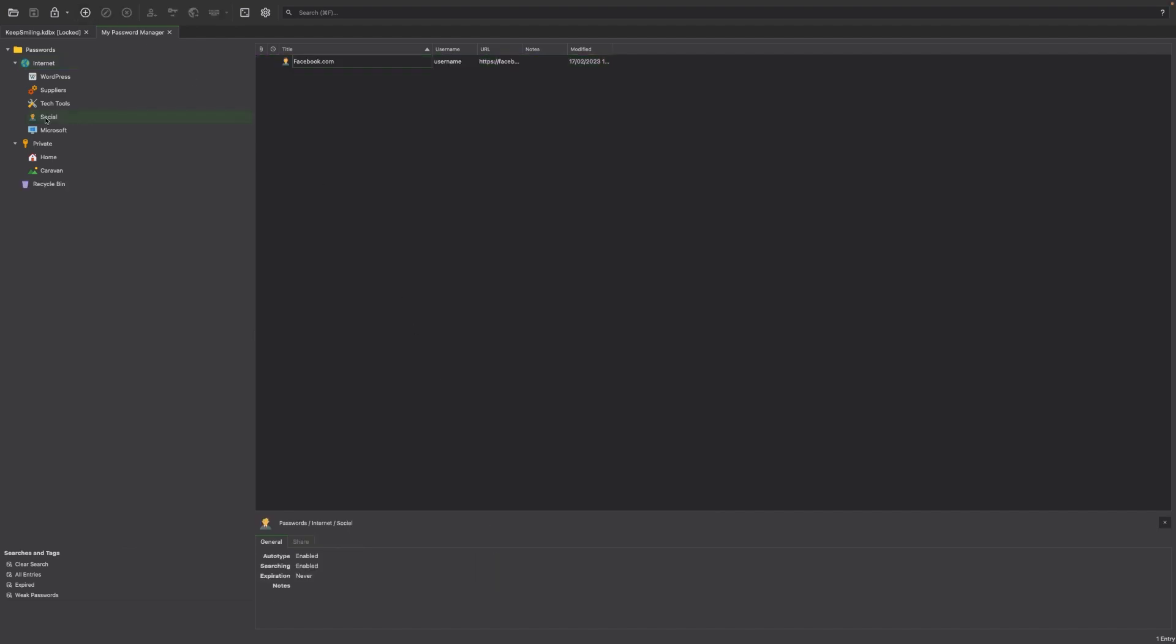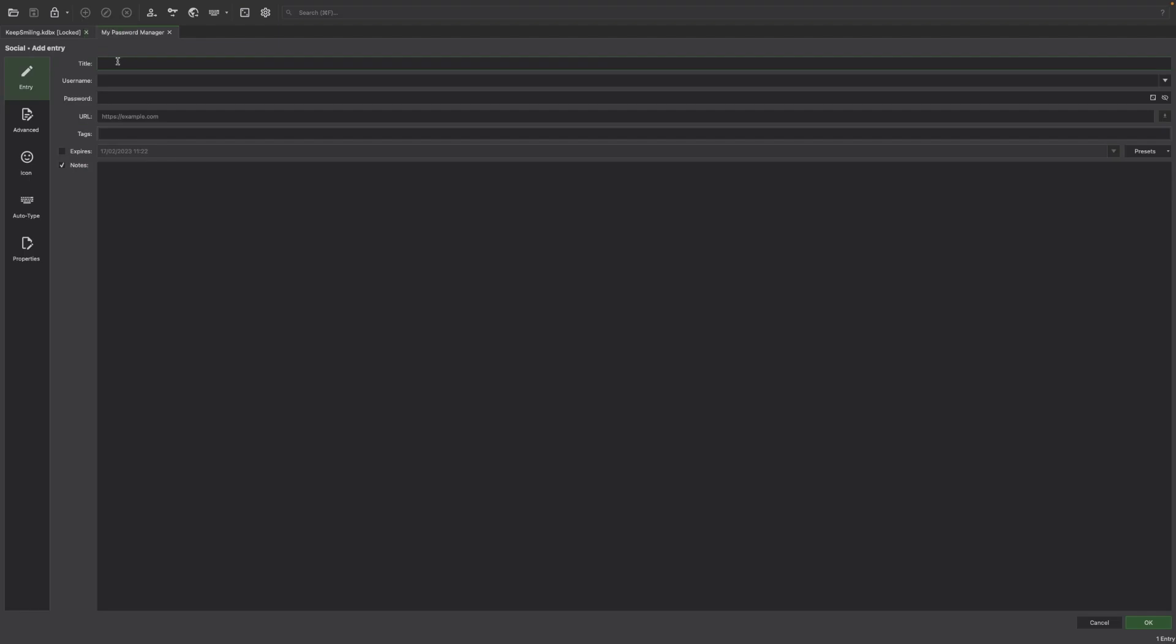To create a new entry, use the plus sign in the toolbar. You can then enter the details for the entry such as username, password, and URL. You can also attach files and add notes.